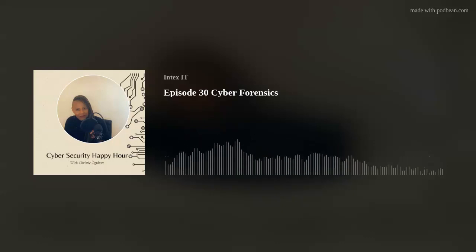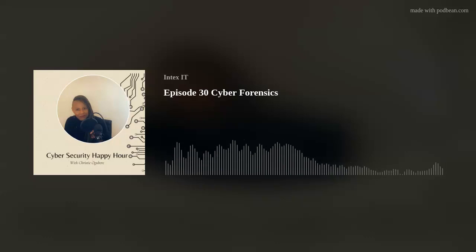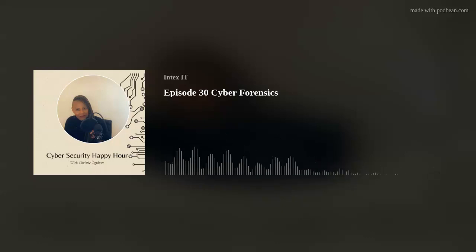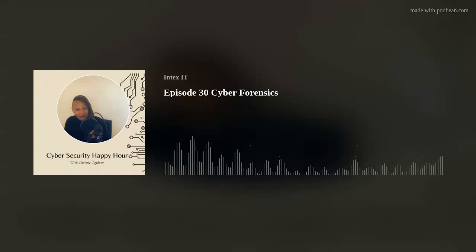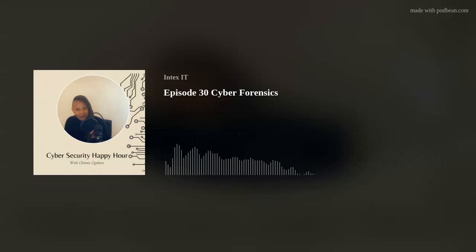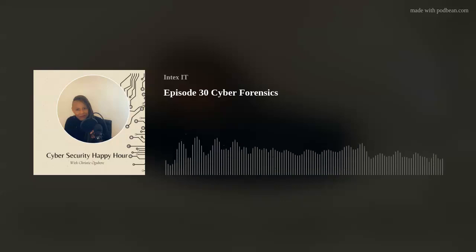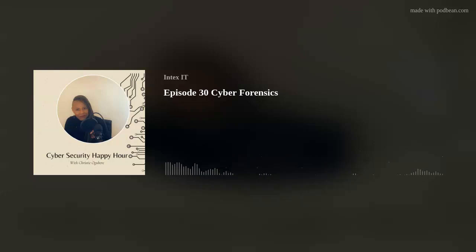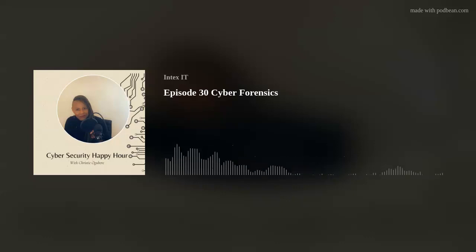I'm discussing this as part of our podcast because we talk about all things cyber, and I also want to highlight the forensic aspects and what forensic investigators do when they are called in.